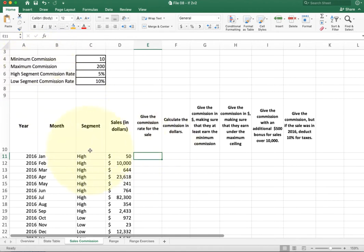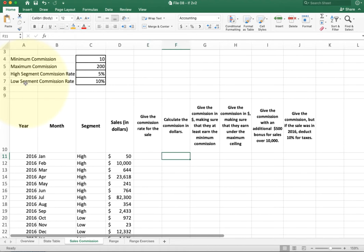If you're having trouble, try to solve the problem in your head before writing any formulas. Looking at January, what commission rate should it use? Hopefully you noticed the segment is 'high,' so I want the 5% value, whereas row 20 has the low segment. This does need an IF statement to distinguish between the high and low commission rate values. Go ahead and write an IF statement to pull in either the high or low commission rate. Then for the next column, calculate the commission in dollars — that part is fairly straightforward.